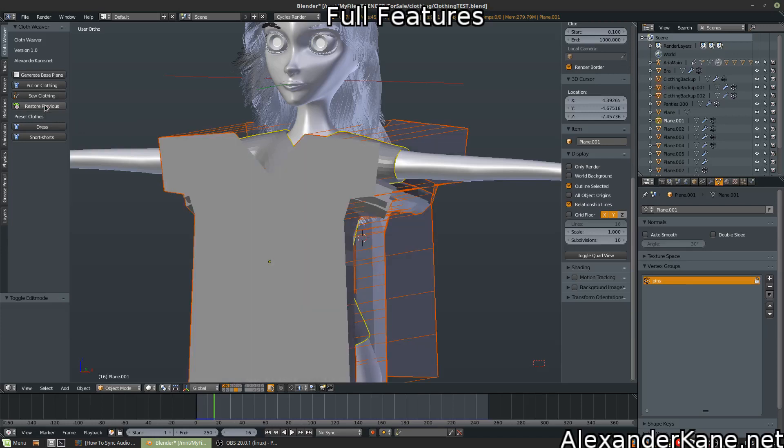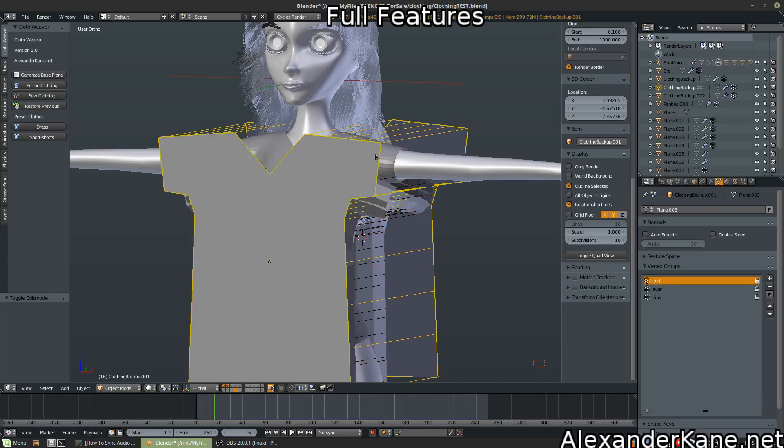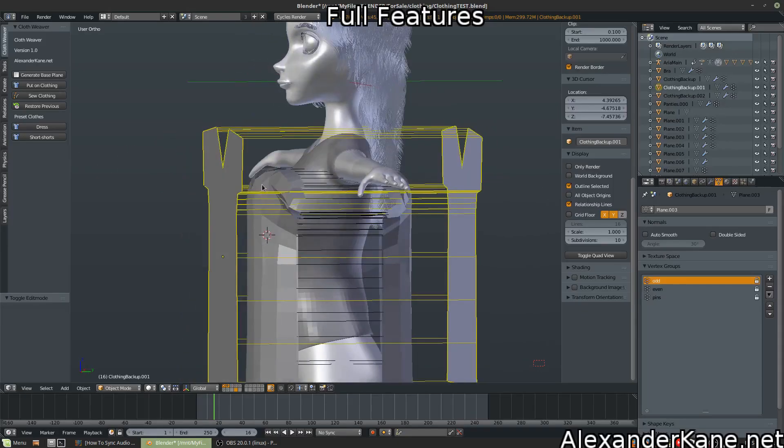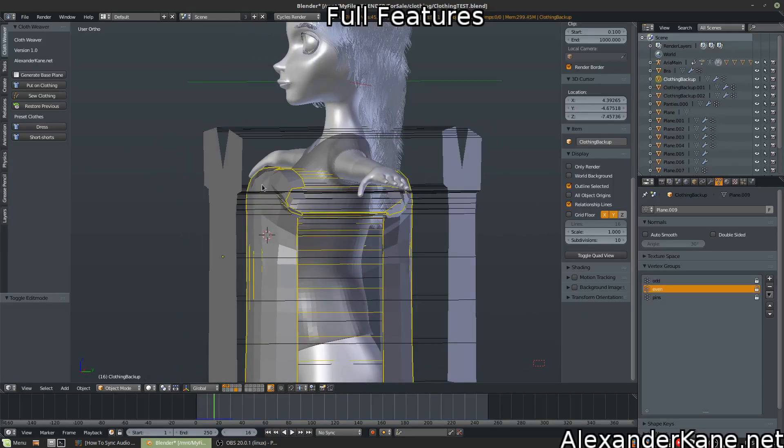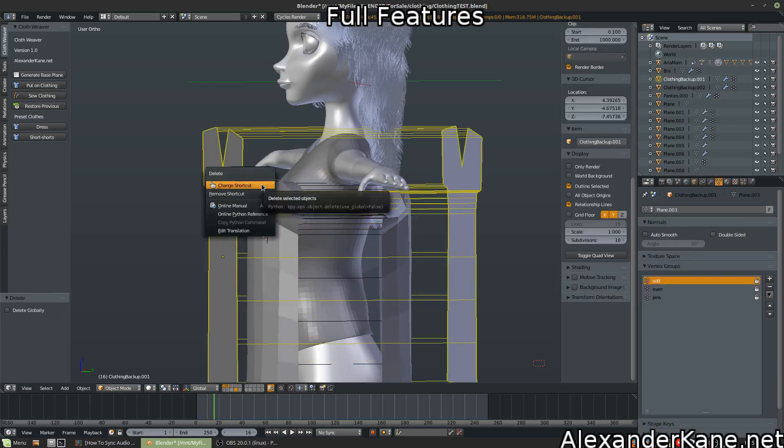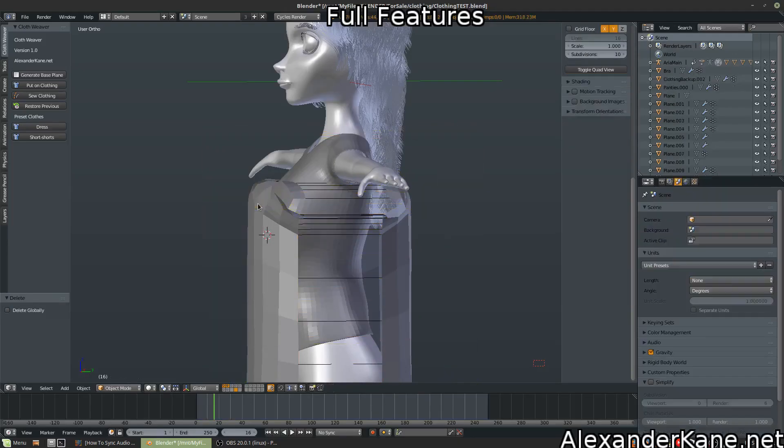There it is. Now for some reason we have all these little duplicates. But just delete those.